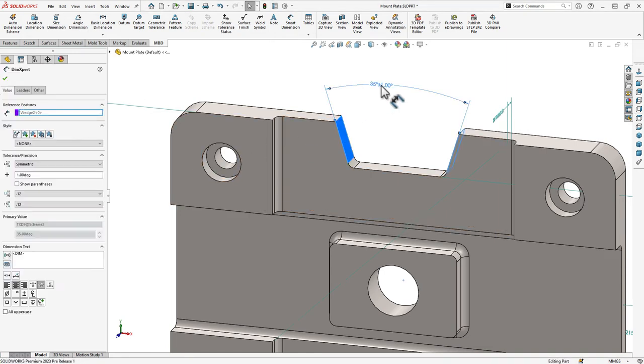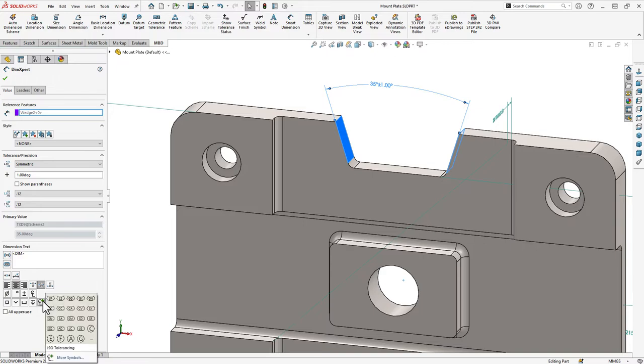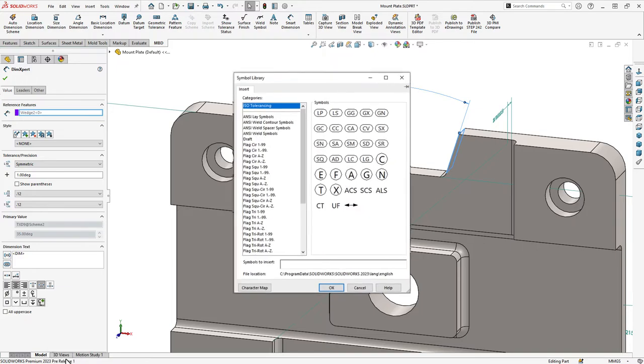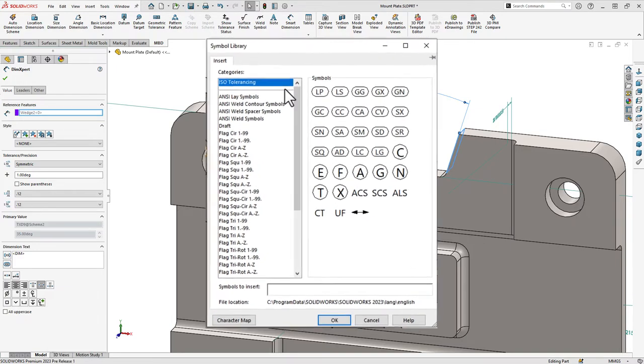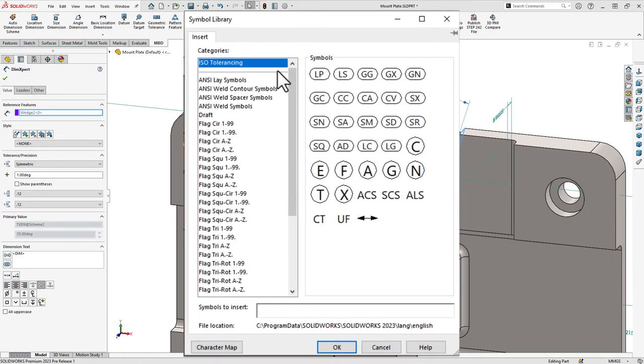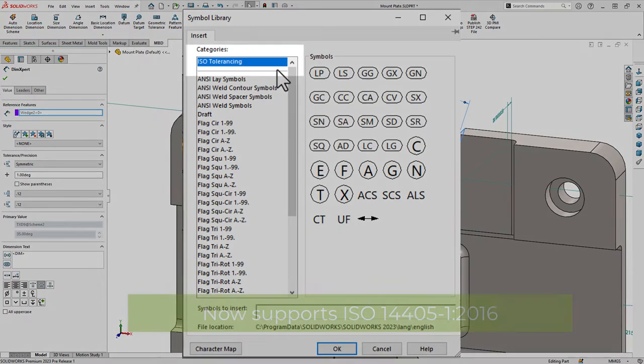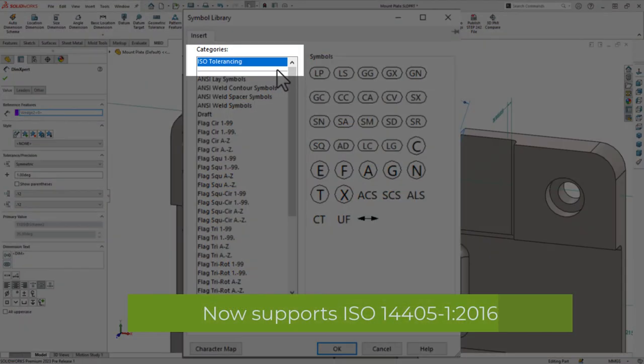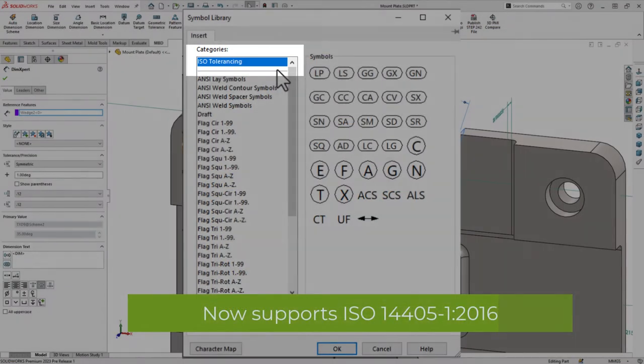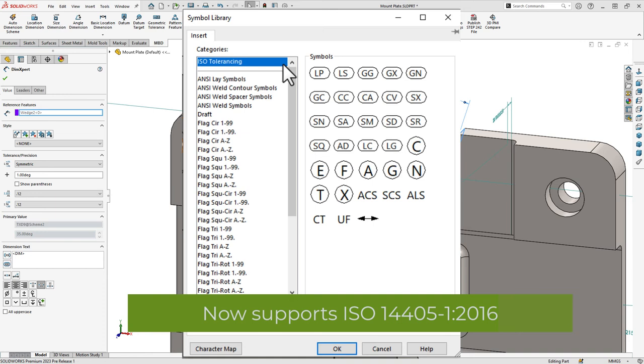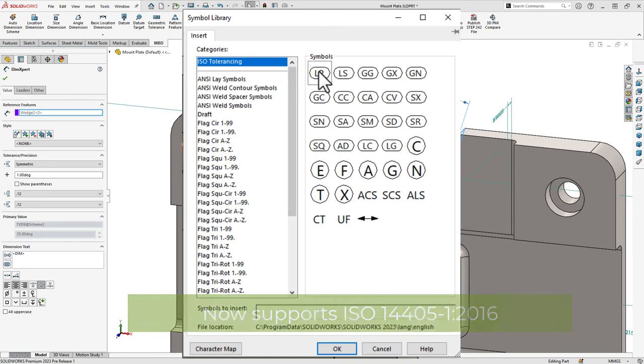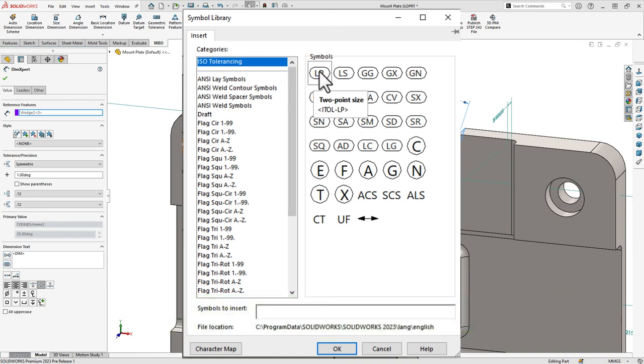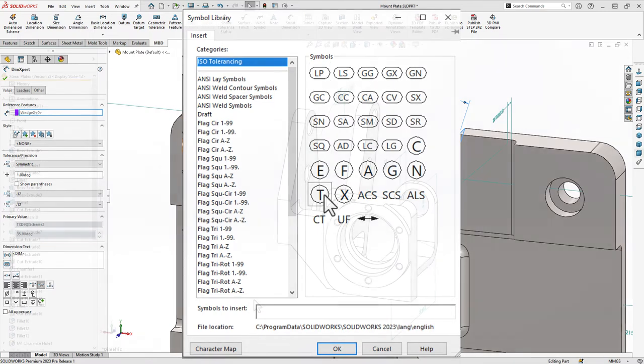It is well known that SOLIDWORKS has a massive library of symbols. In SOLIDWORKS MBD 2023, you can now apply more up-to-date ISO standard-based symbols to dimensions and tolerances in Dimexpert. You can easily add these symbols straight from the symbol library or from the tolerance modifier section in the Dimexpert property manager.